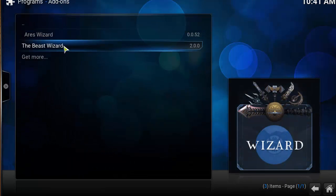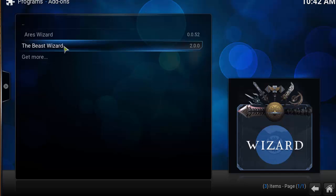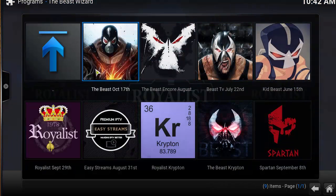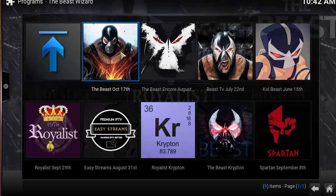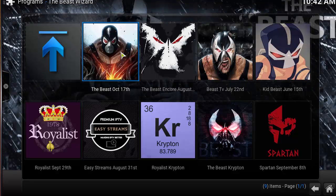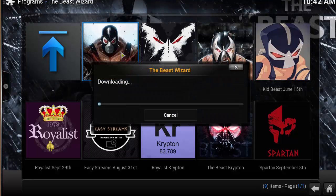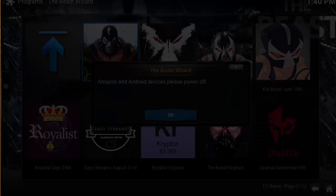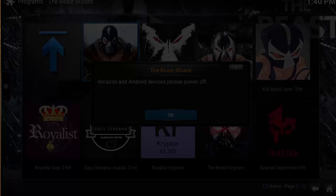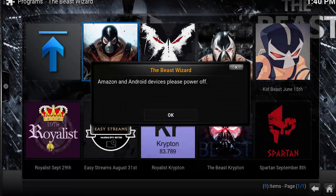Click on The Beast Wizard again and you'll see the different builds listed: Beast October 17th, The Encore July 22nd, The Kid Beast, Royalist Beast, Krypton, and Spartan. We're going to be downloading Beast October as that's the most recent one. Once it finishes downloading and extracting, force restart your device.